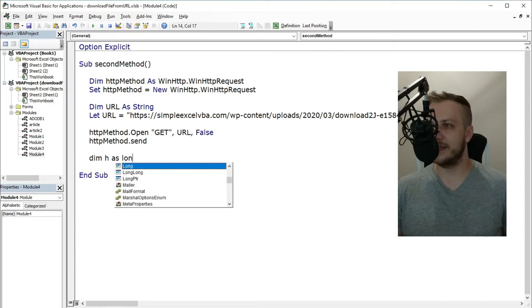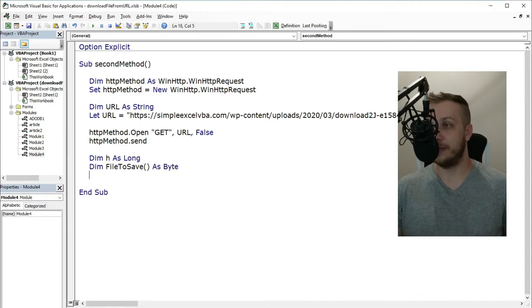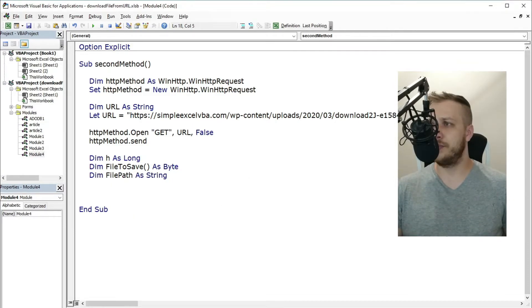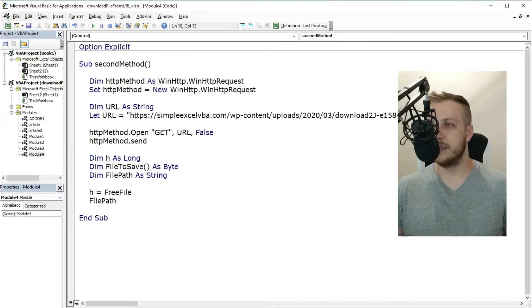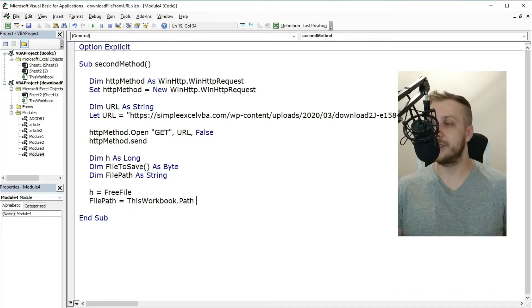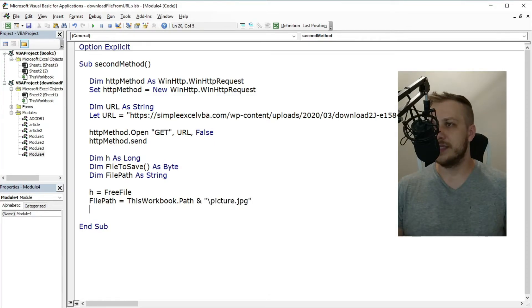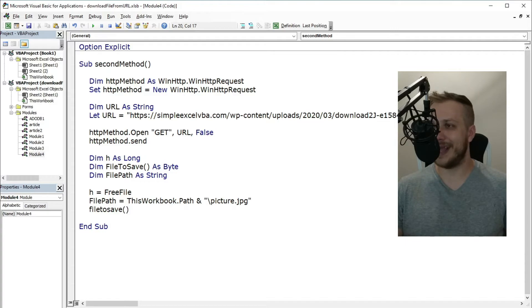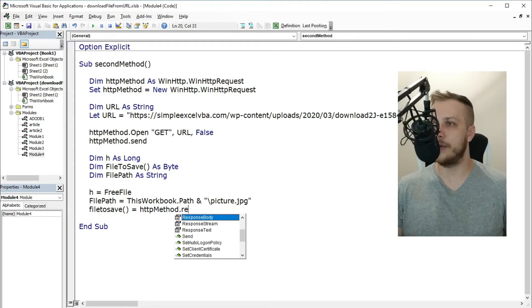Secondly, create a free file as a long type byte array and put the new file path into a string. Then put inside the byte array the response body property of the HTTP object. This step gets the file from the object and puts it inside the array.